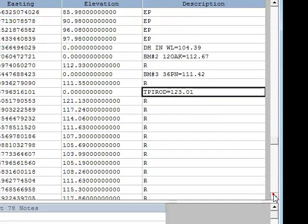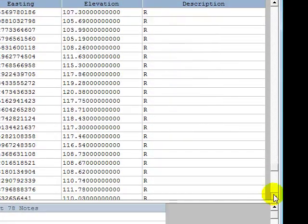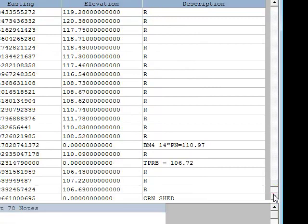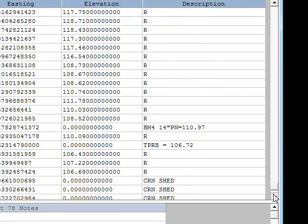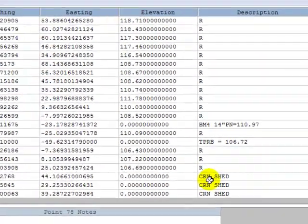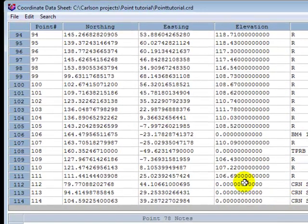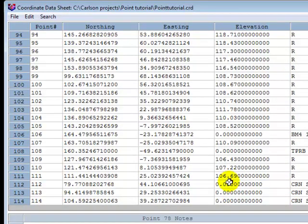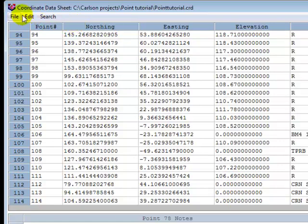And I did that throughout for all my benchmarks, all my monumentation, and I did happen to have some shed points that I assigned a zero elevation because topography wasn't necessary. So we've made all the edits we want to make to the point file.